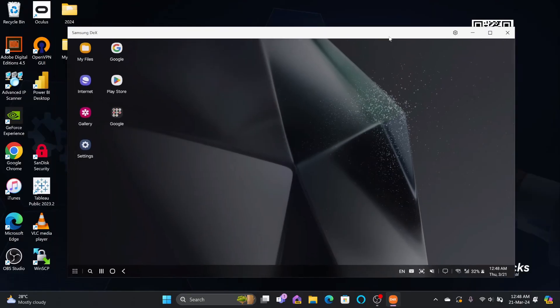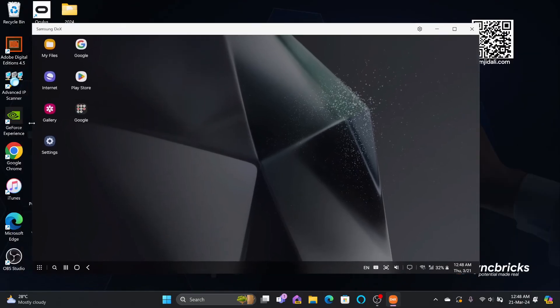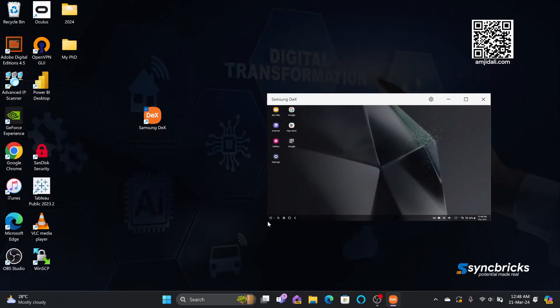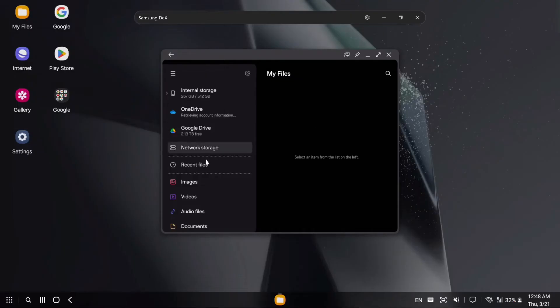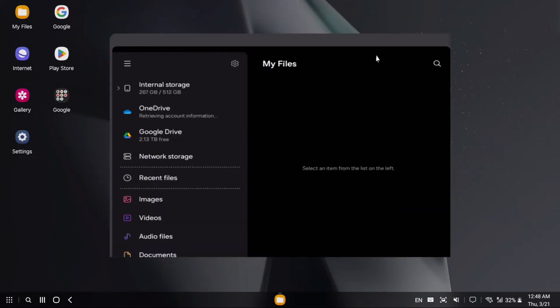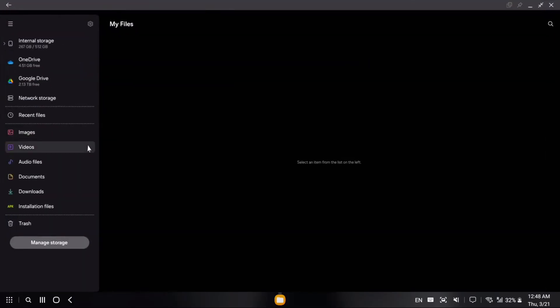You can change the screen size. Whatever files you want to open, you can open them from there, and the same files available in your phone you can see in the interface here.